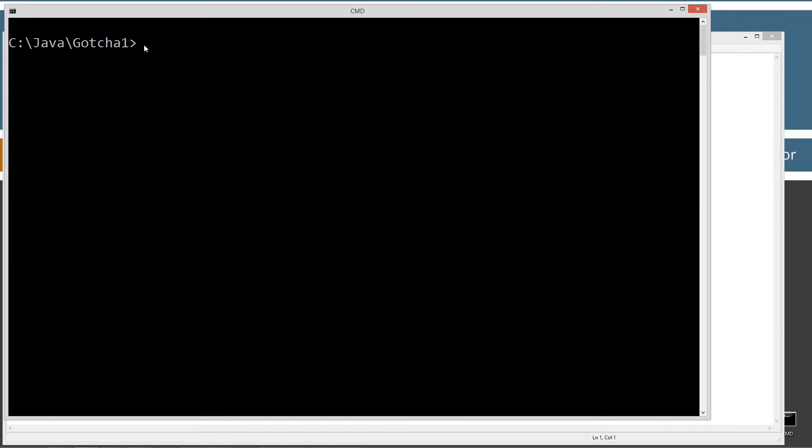Let's clear our screen. Java C, which is a Java compiler. And then we want to pass it as an argument and list the file we want to compile there. Let's go ahead and compile it. Compile fine. And Java.